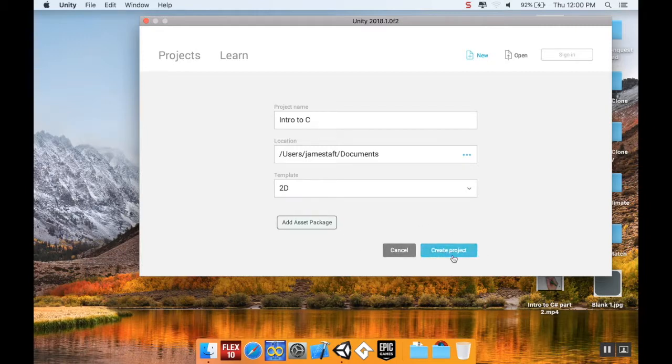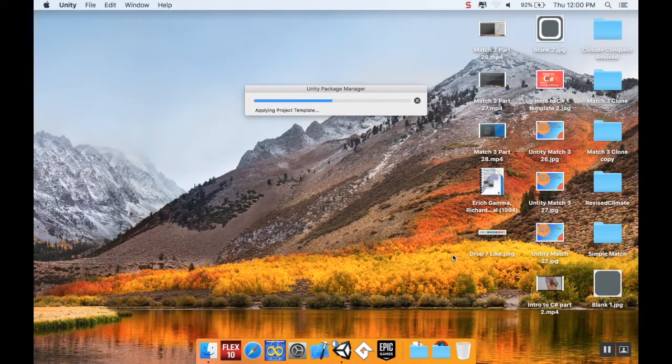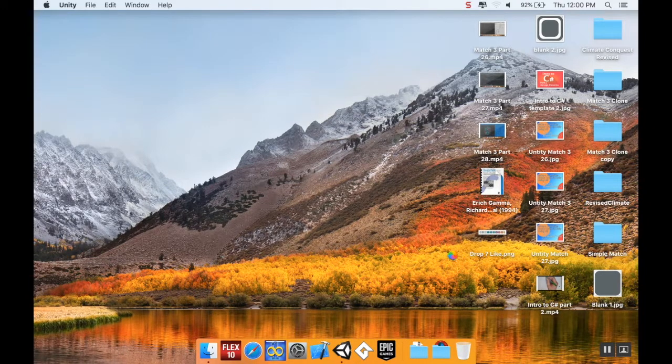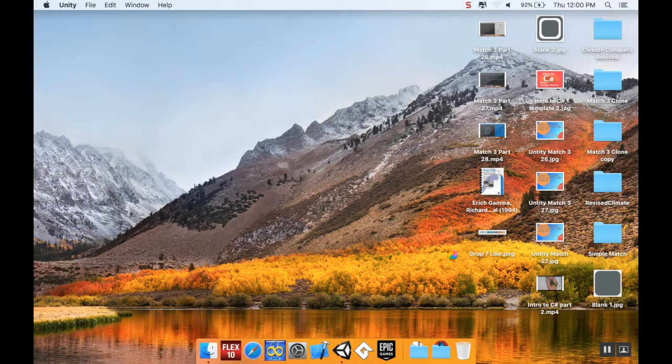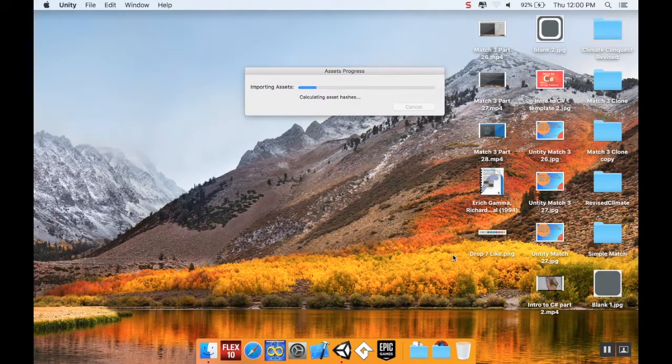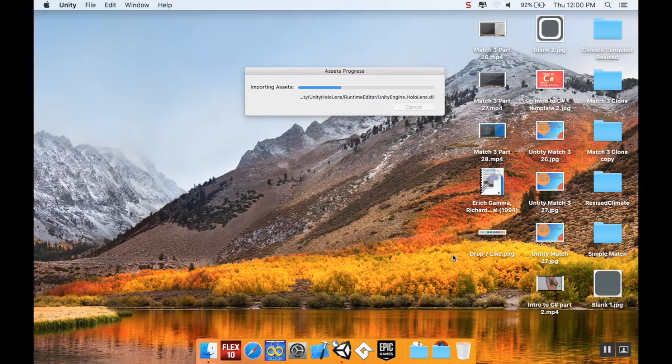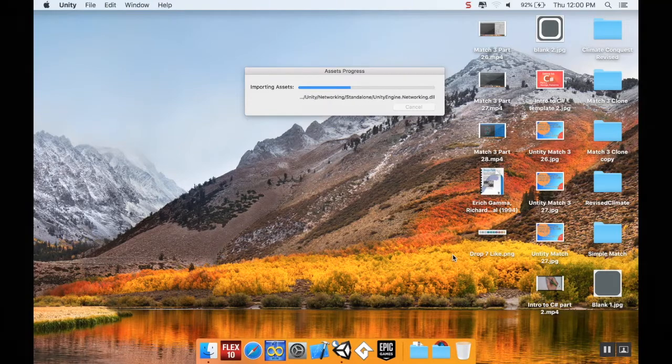I'm not going to add any asset packages, so I'm just going to hit Create Project. This is going to take a second to load up, and once it's loaded I will meet you back here.